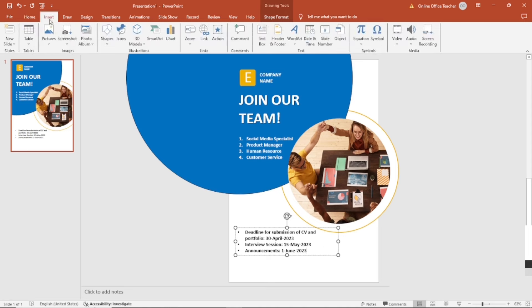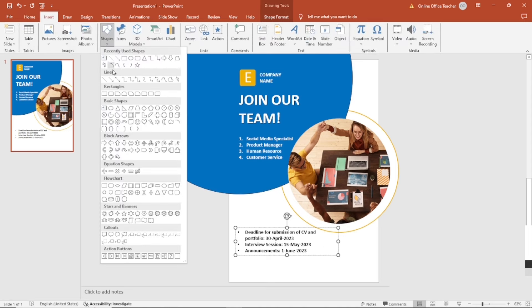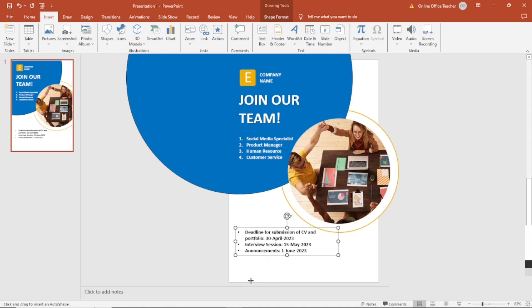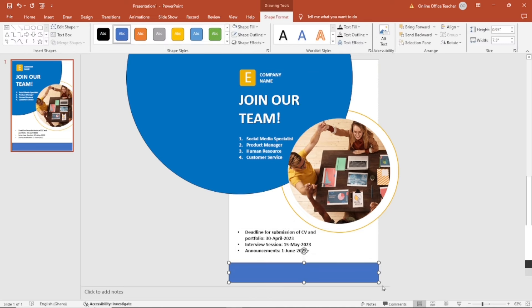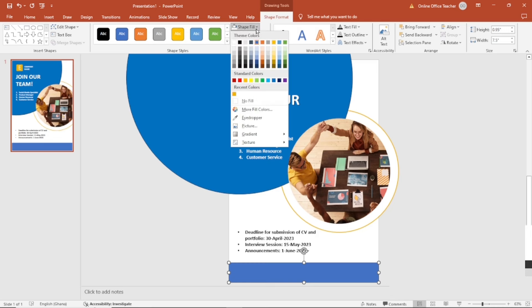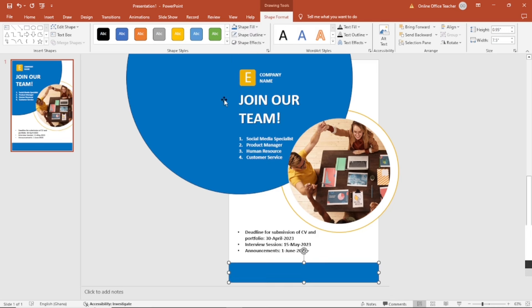Next, I'm going to insert a rectangular shape. I don't need the outline. The shape fill, I'm going to use the same blue.